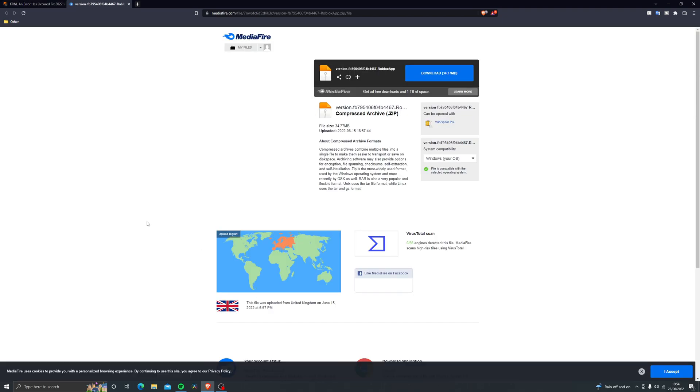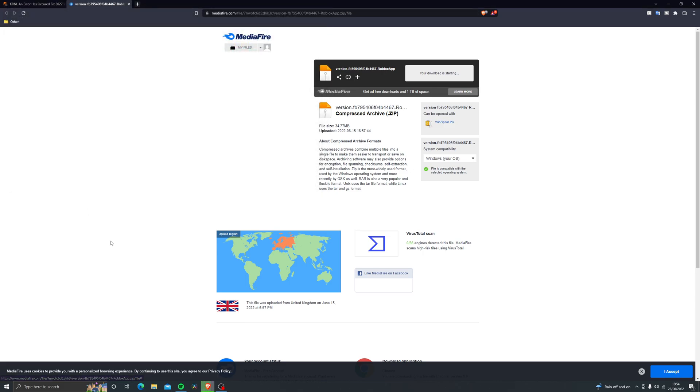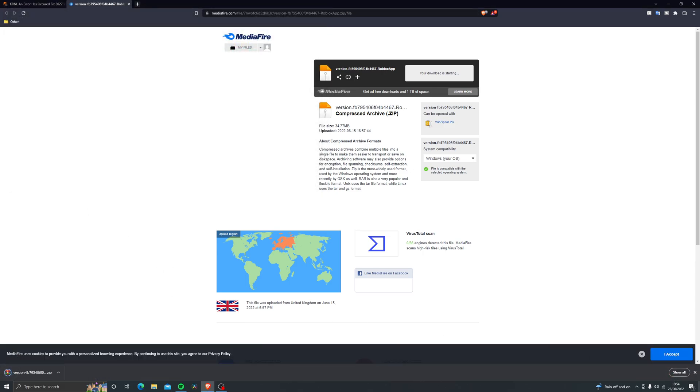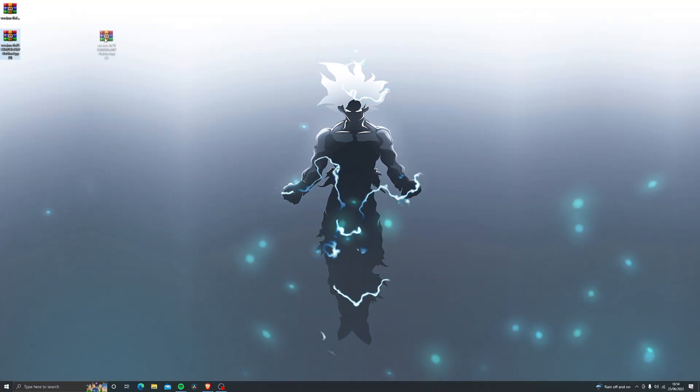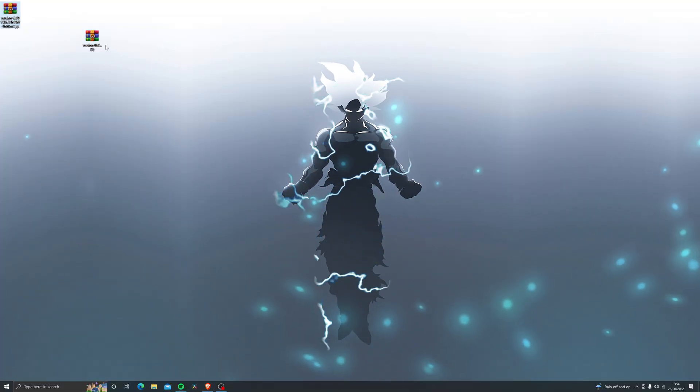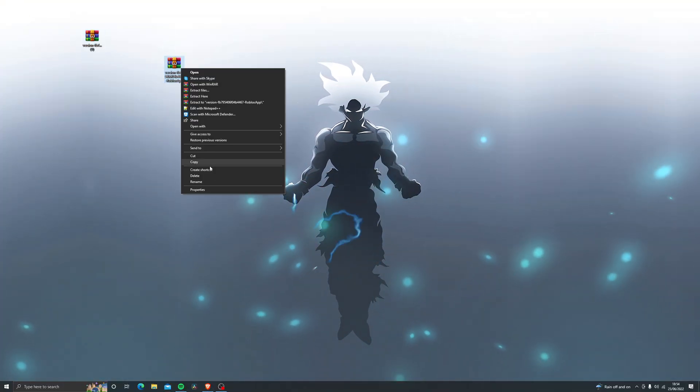And it will open up the mediafire download link like this. Then over here just click on download and download this folder on your desktop. So let's go back on our desktop. I've got two copies over here so I'll just delete the old one and use the one that I've just downloaded.